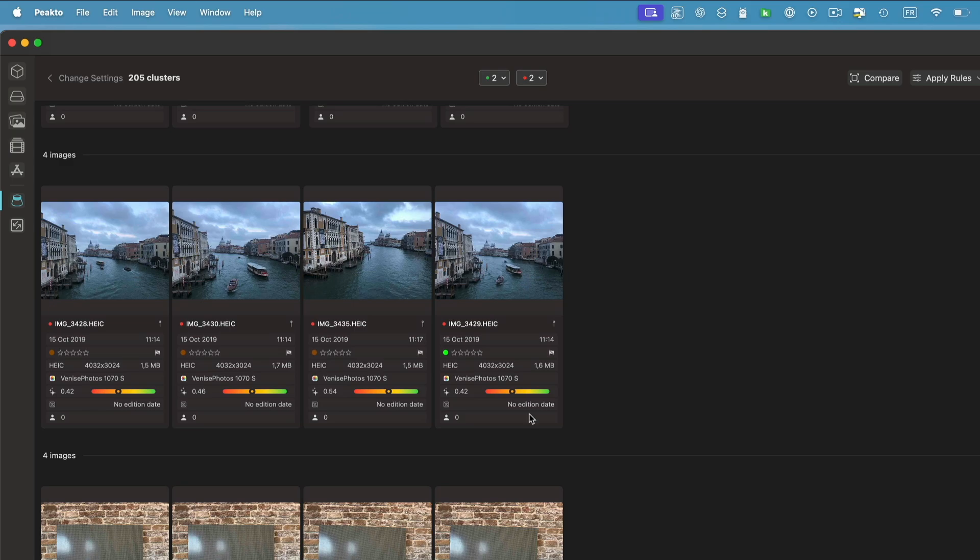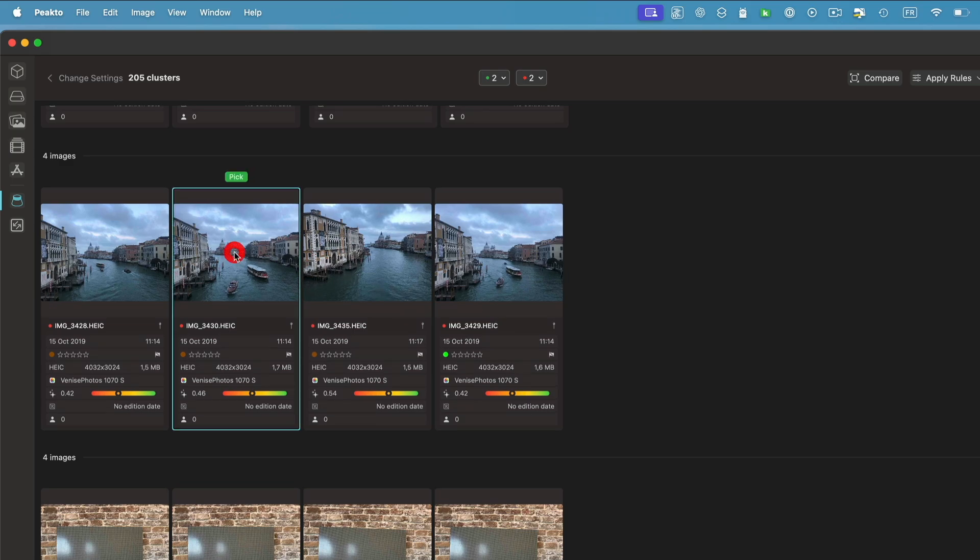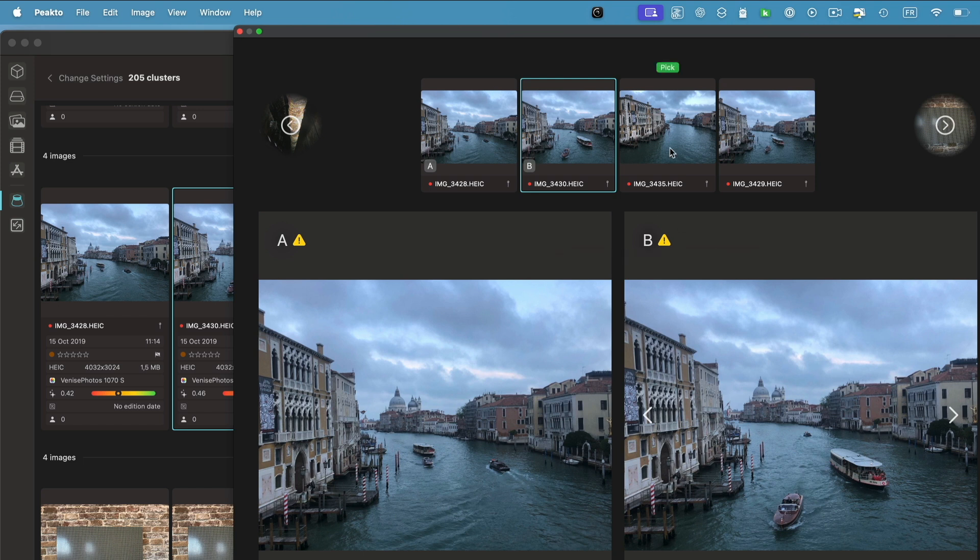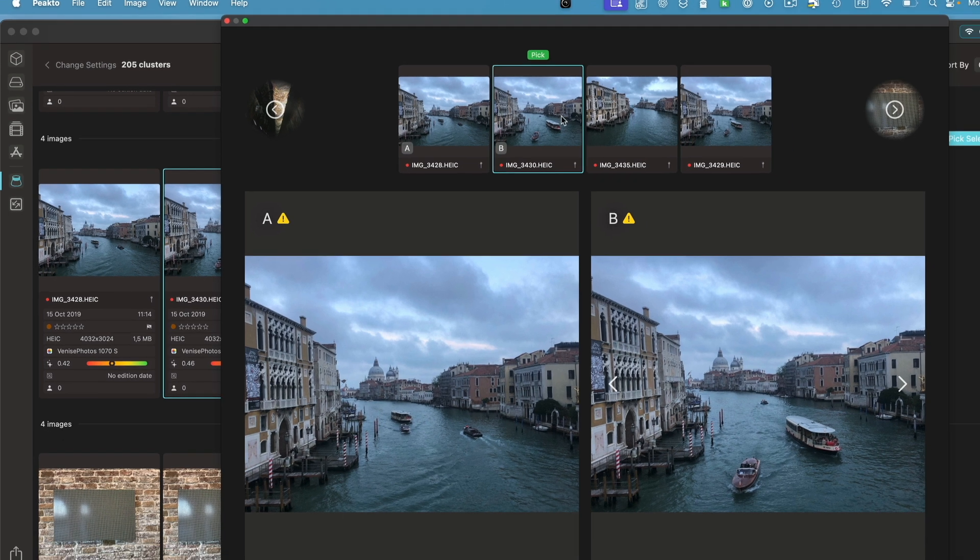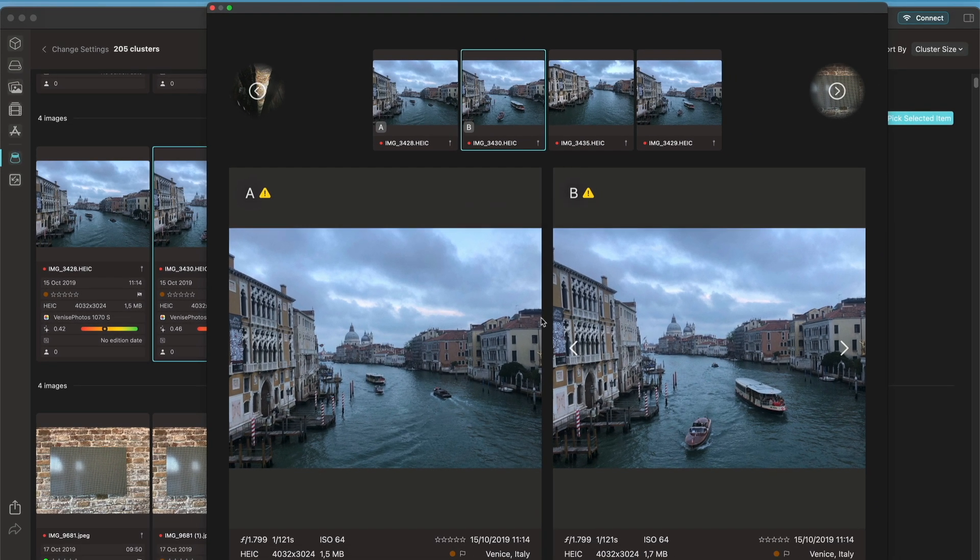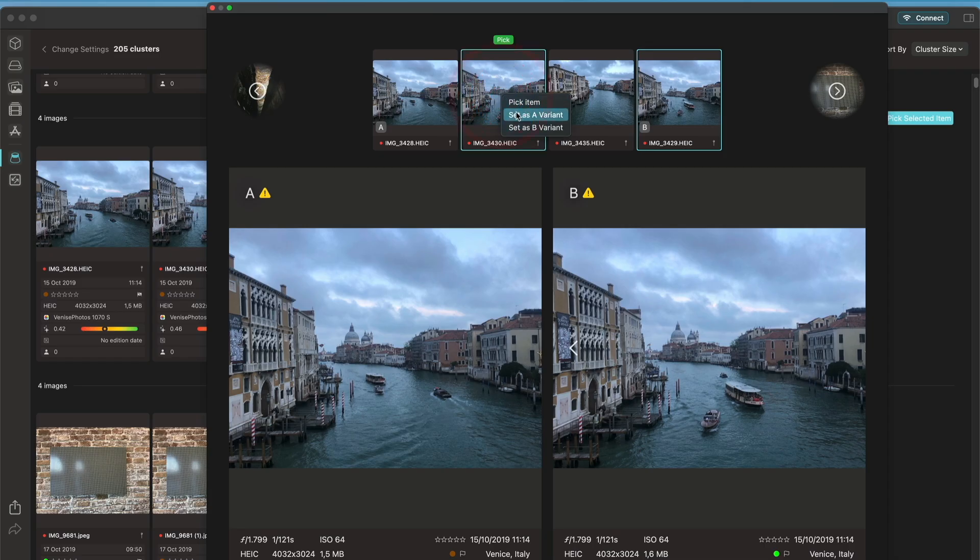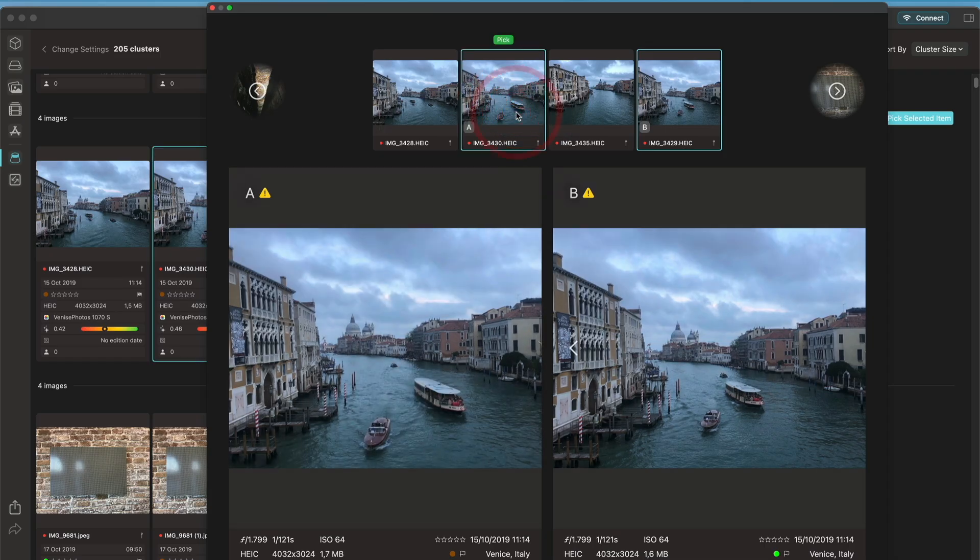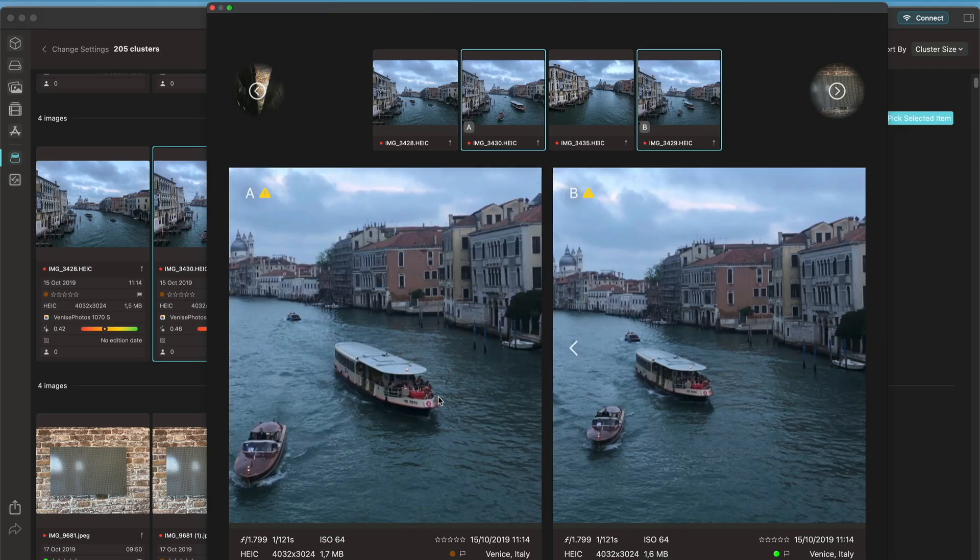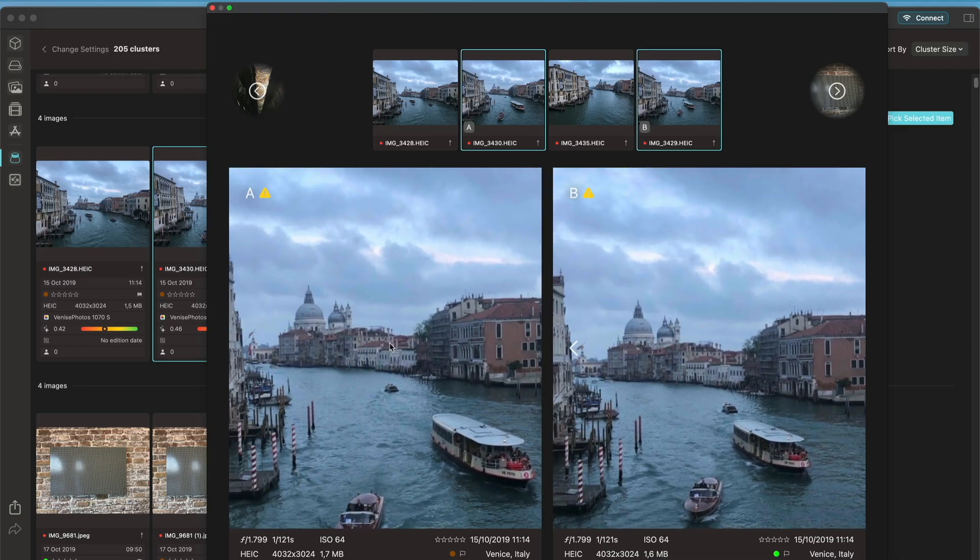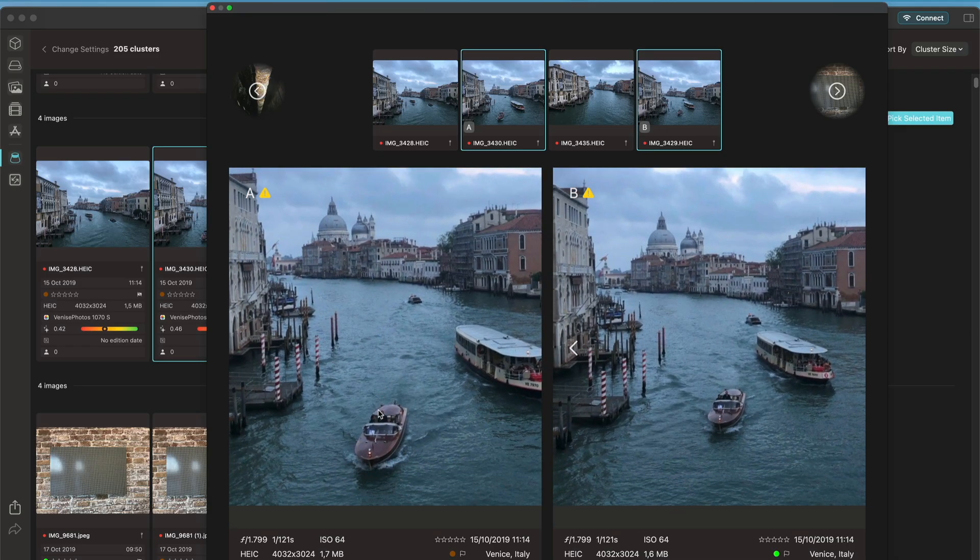I can do that image by image, group by group. If I want to compare images a little bit more carefully, I can use the compare tool. I click on compare here and it's going to open the selected group in the compare tool. I have an A image and a B image and I can compare those two images.